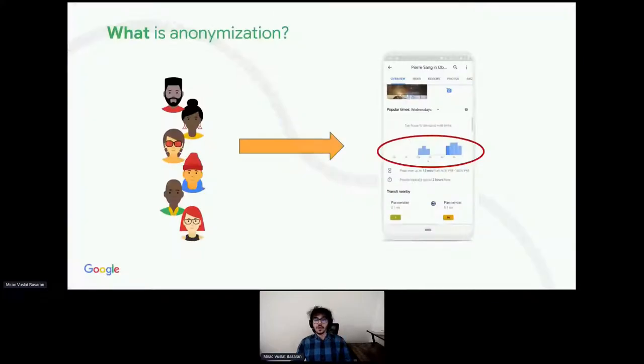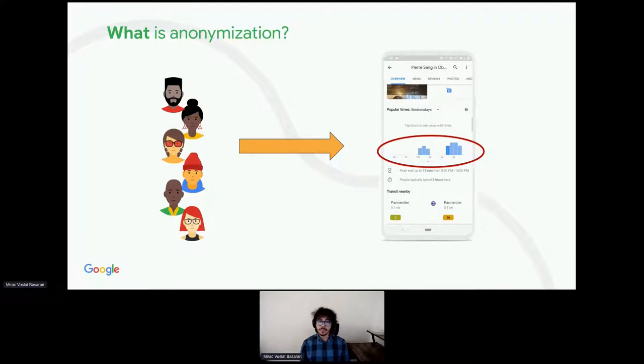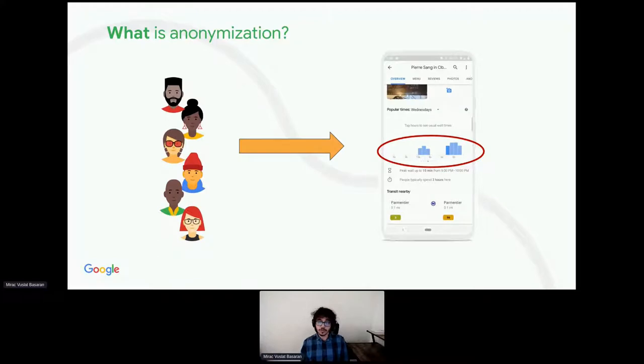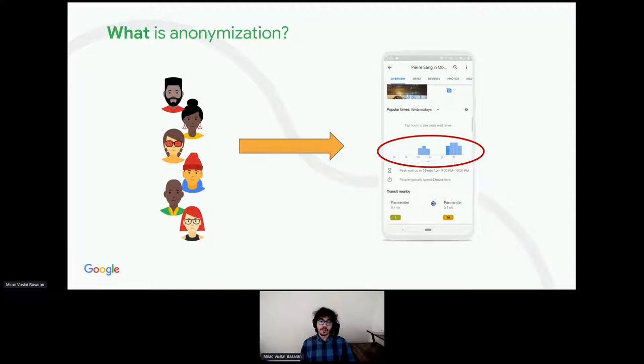In order to understand differential privacy, we need to understand anonymization. In Google Maps, you can know which hours are particularly busy for restaurants you want to go to, or learn about popular dishes in this place. Of course, the data originally used for this might be very sensitive. We want to make sure we are not inadvertently disclosing data that could be used to re-identify users.